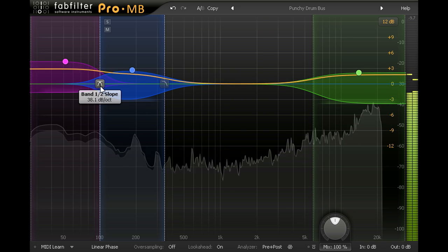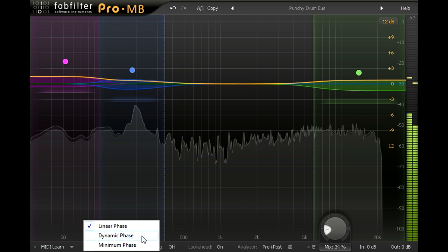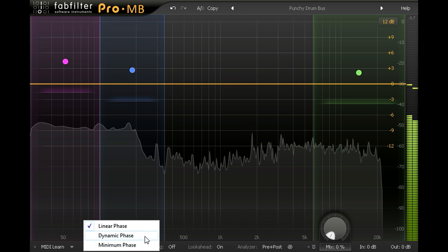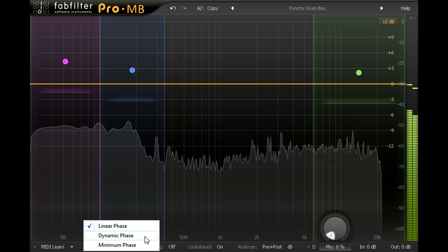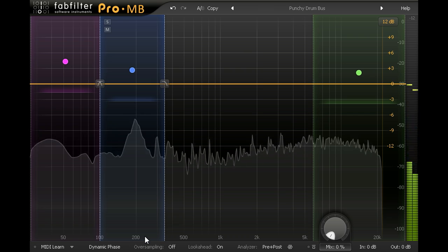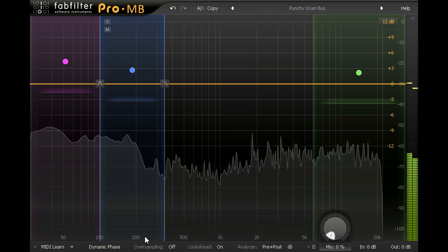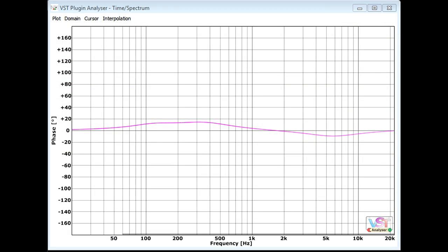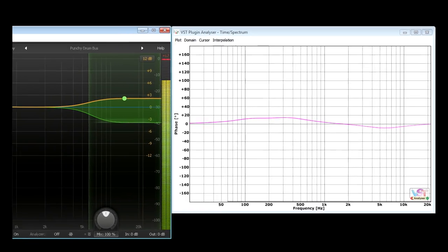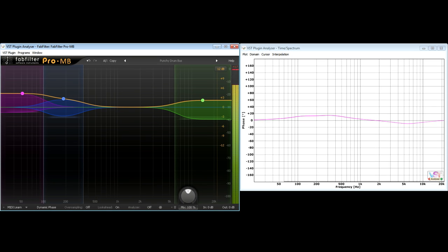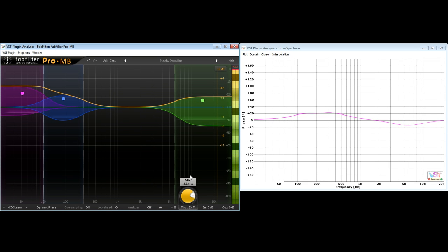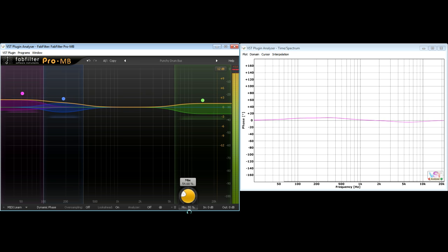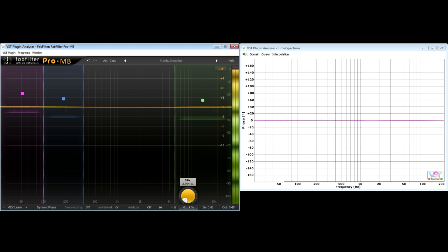Dynamic phase mode, on the other hand, doesn't split the audio into separate bands at all, and instead uses clever dynamic filtering to achieve the same frequency response. As a result the phase shifts caused by the processing are much more subtle than minimum phase mode, and also vary in proportion to the processing used. Very subtle processing only results in tiny phase shifts, and with the gains all at unity the phase response is back to linear again.